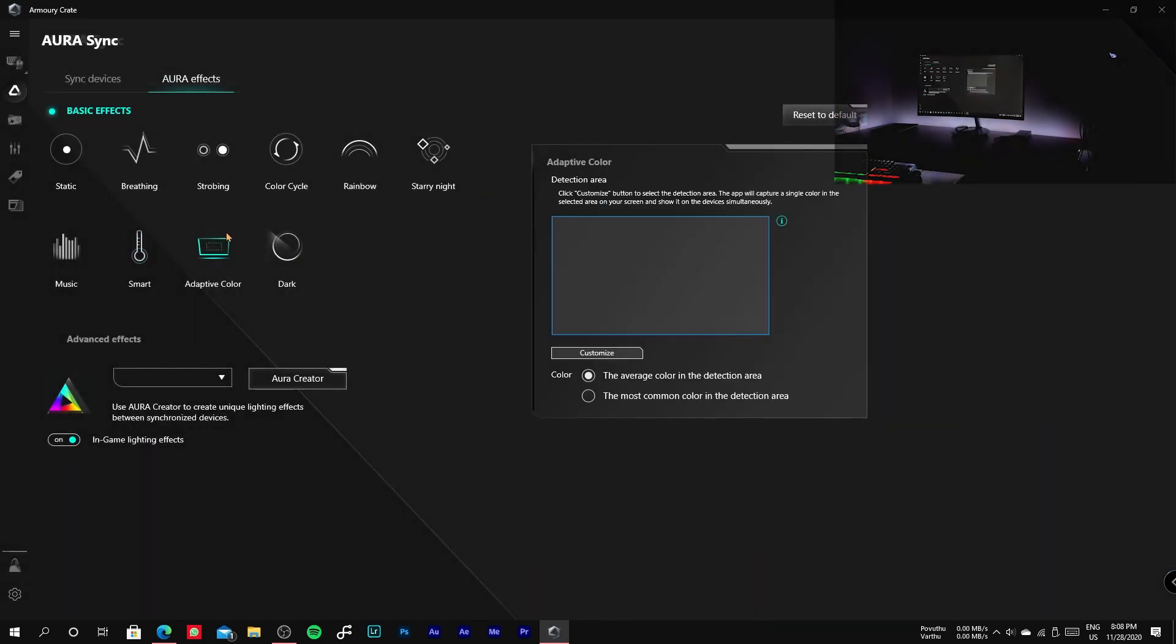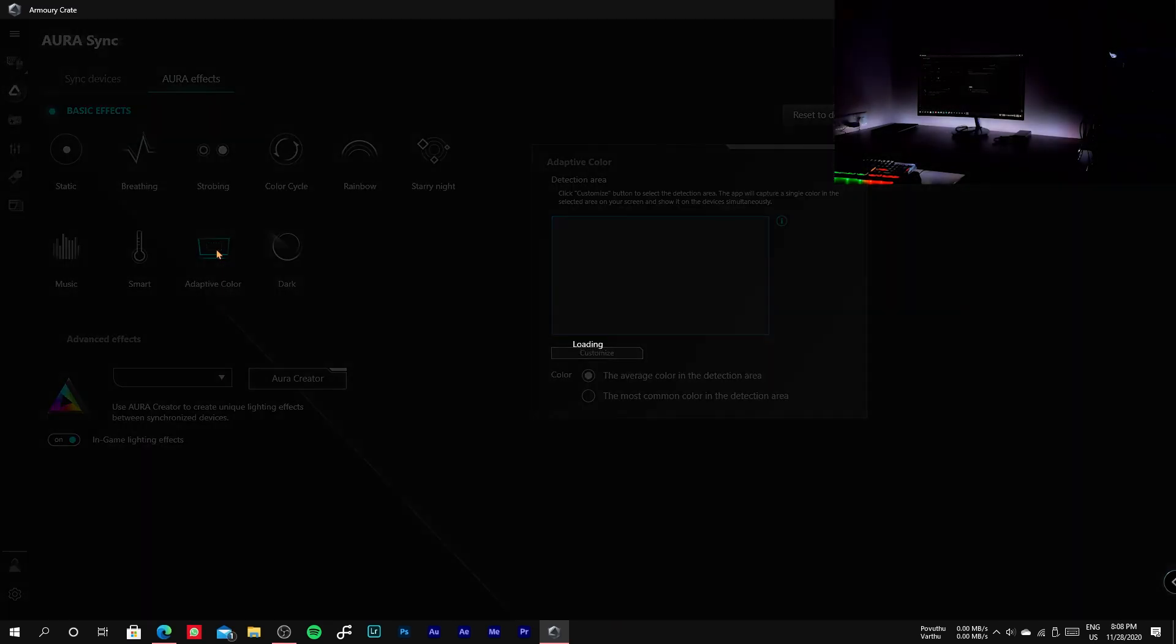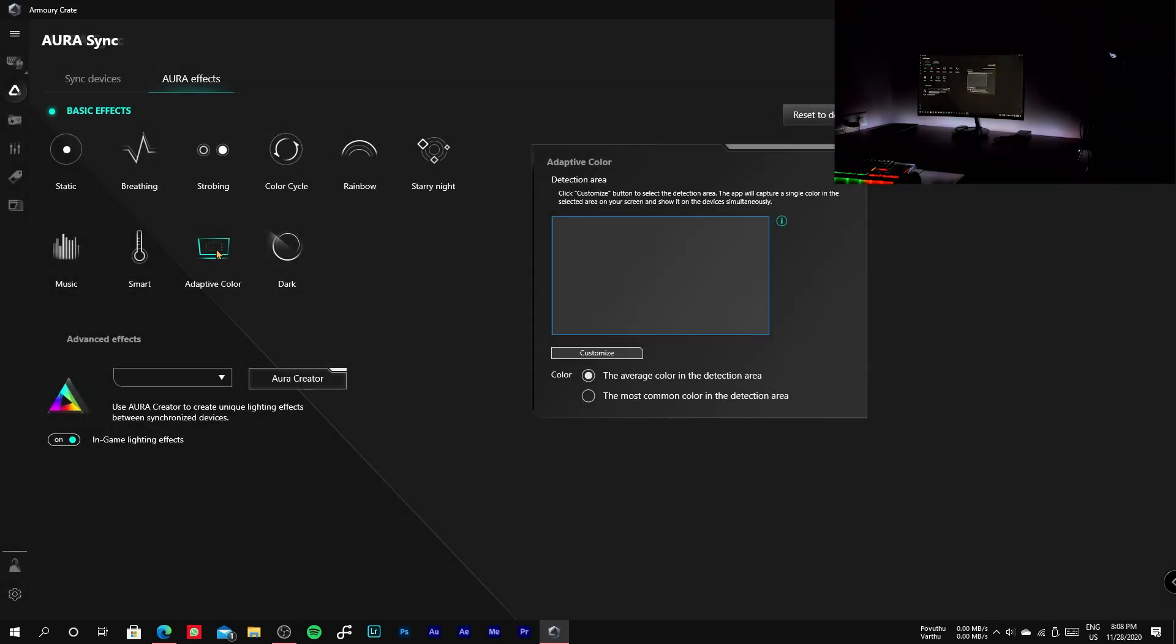The next mode is adaptive color, in which the colors in the screen are used as the colors for RGB lights.